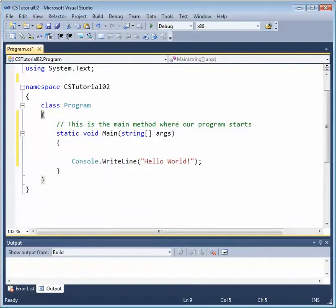And also notice that using indentation, we've aligned the open curly brace with the closed curly brace. That makes our code much more readable.